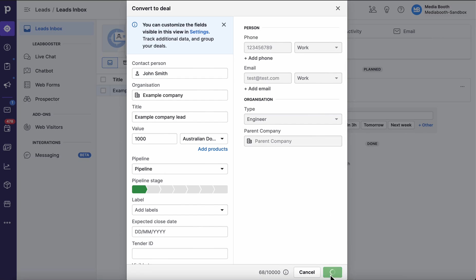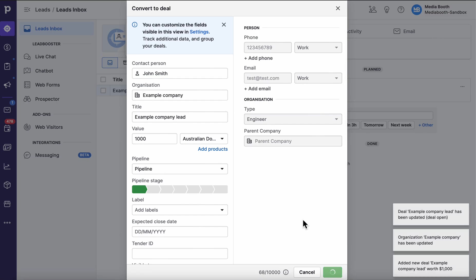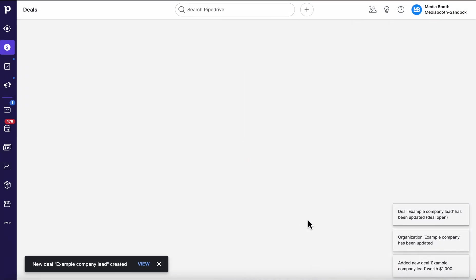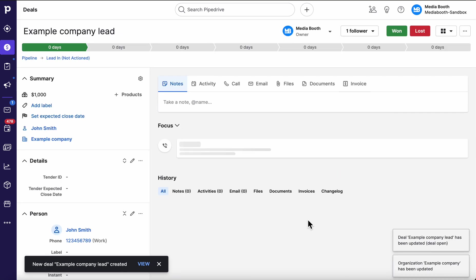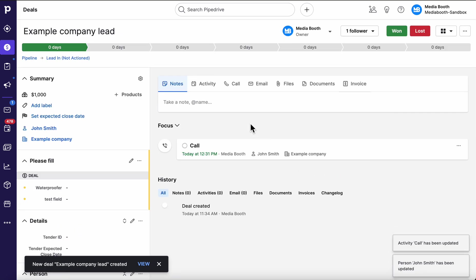I'm going to hit save on that, and we're going to land straight into the Pipedrive deal view and away we would go.